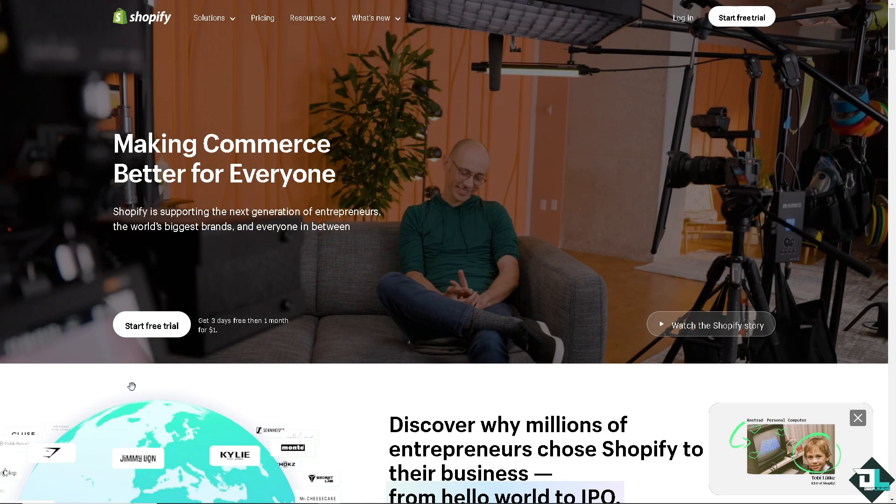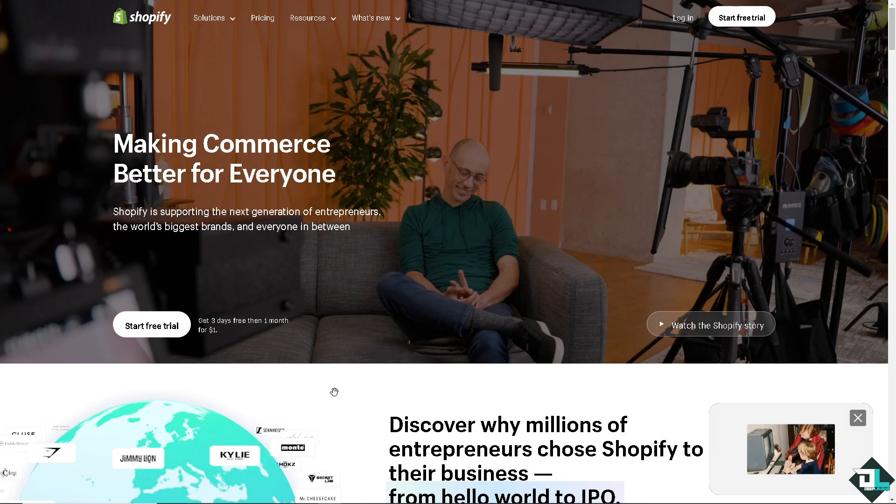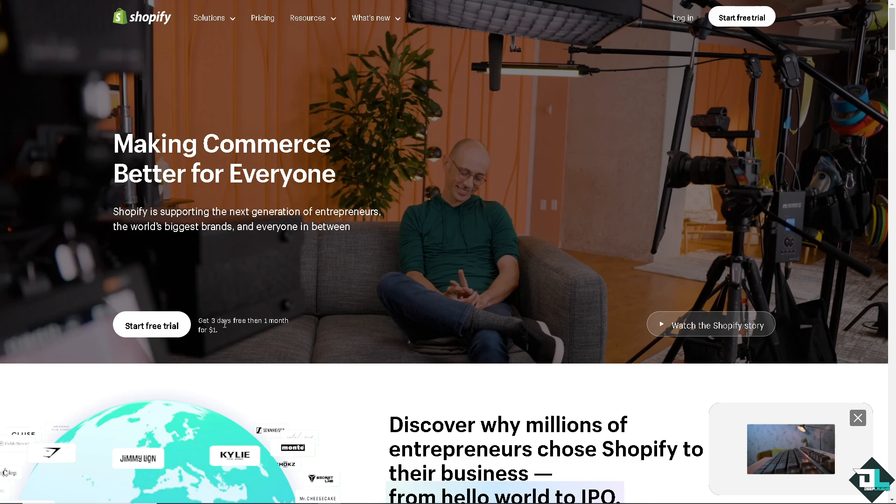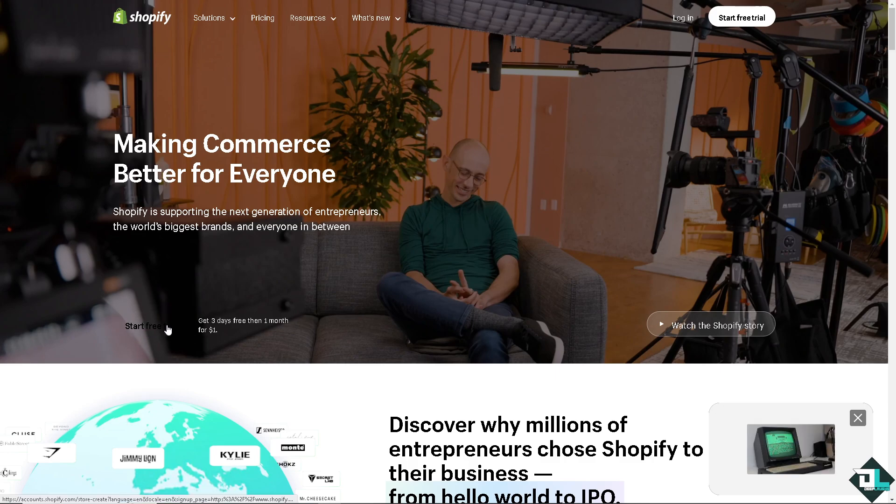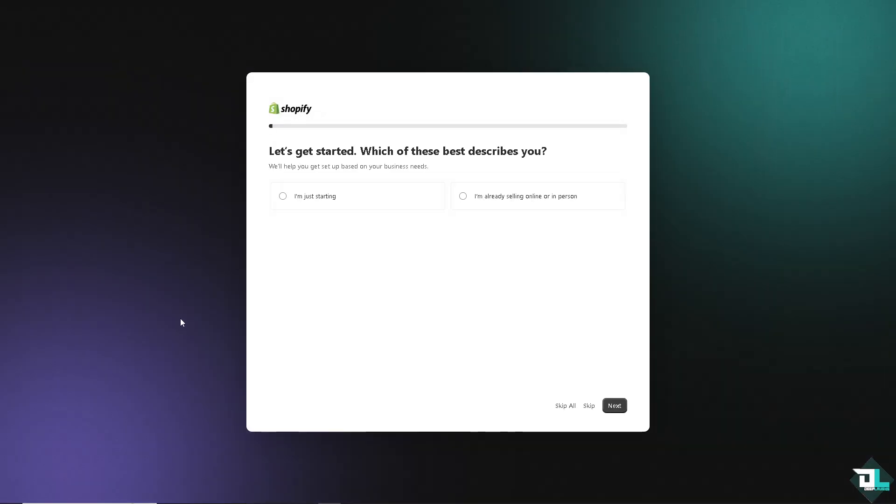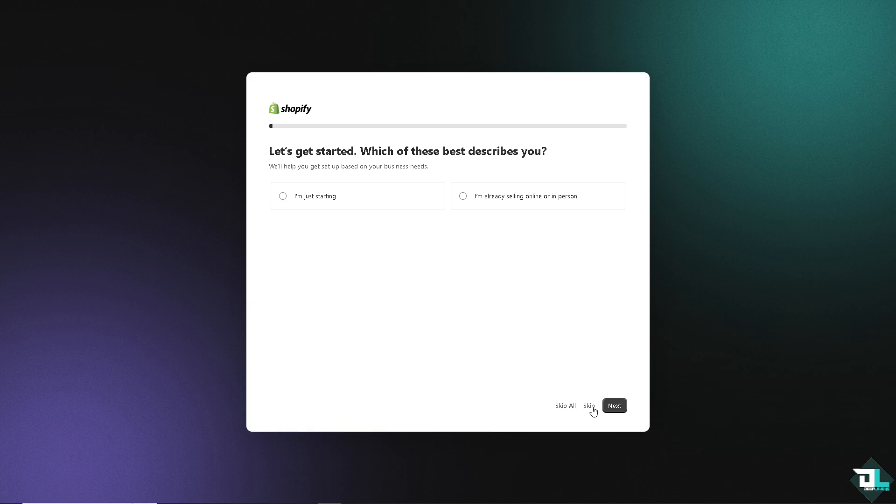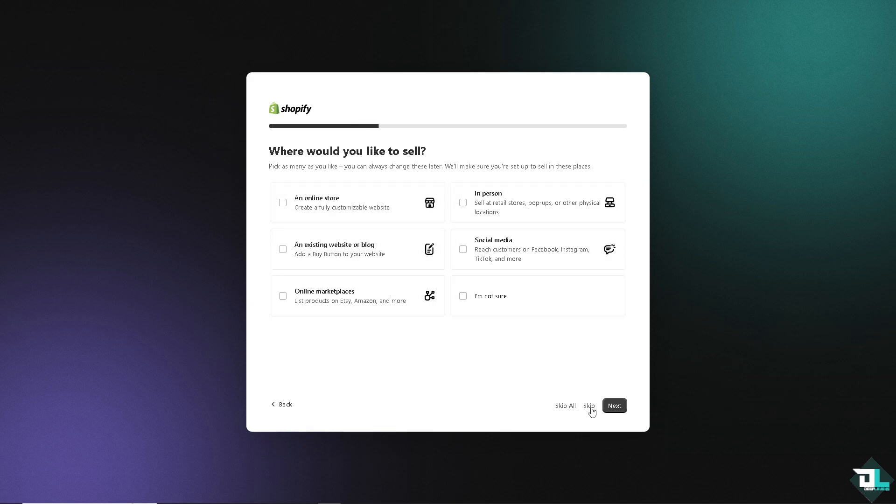Now the first thing that you need to do is to log in using your credentials. If this is your first time on Shopify, I want you to click the sign up option. And from here, just follow the on-screen instructions and you're good to go.